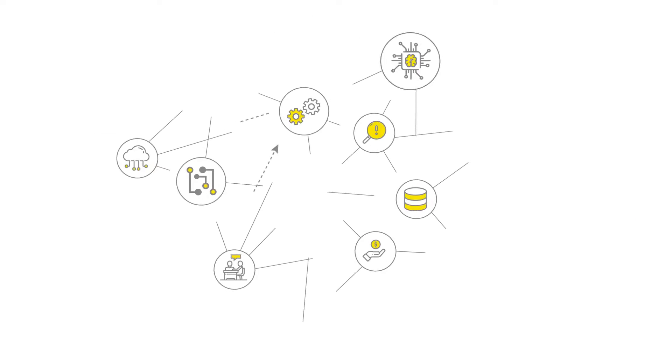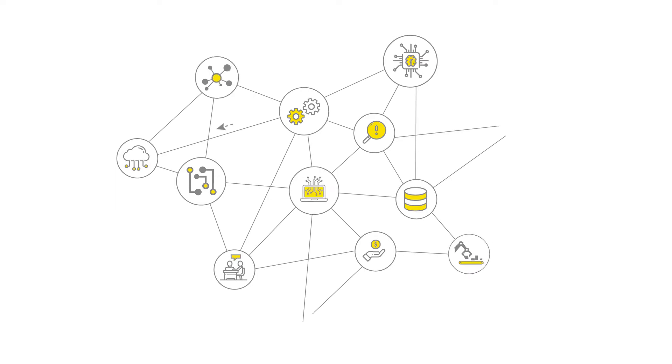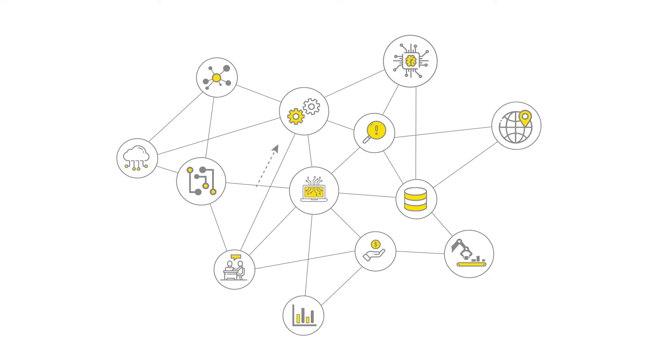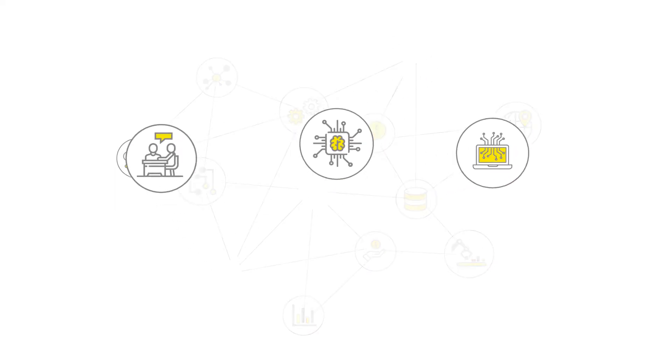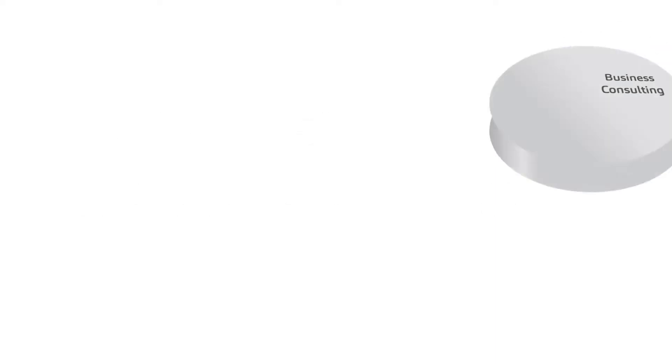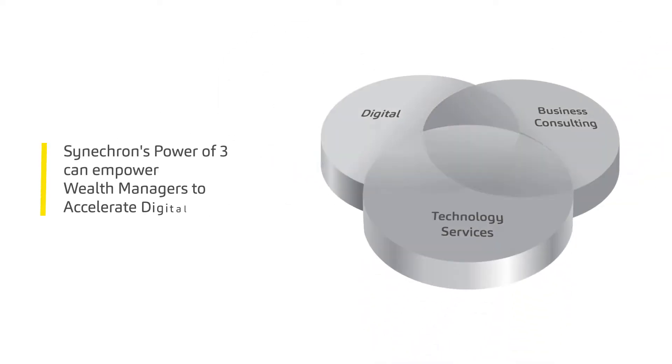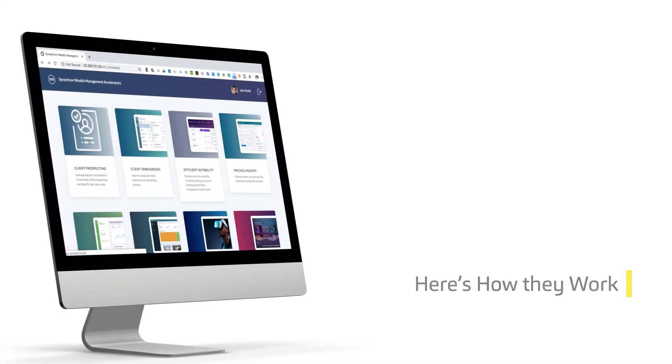Cinechron has developed a powerful set of wealth tech accelerators that bring together its consulting, technology, and digital experts to empower wealth managers to accelerate digital. Here's how they work.